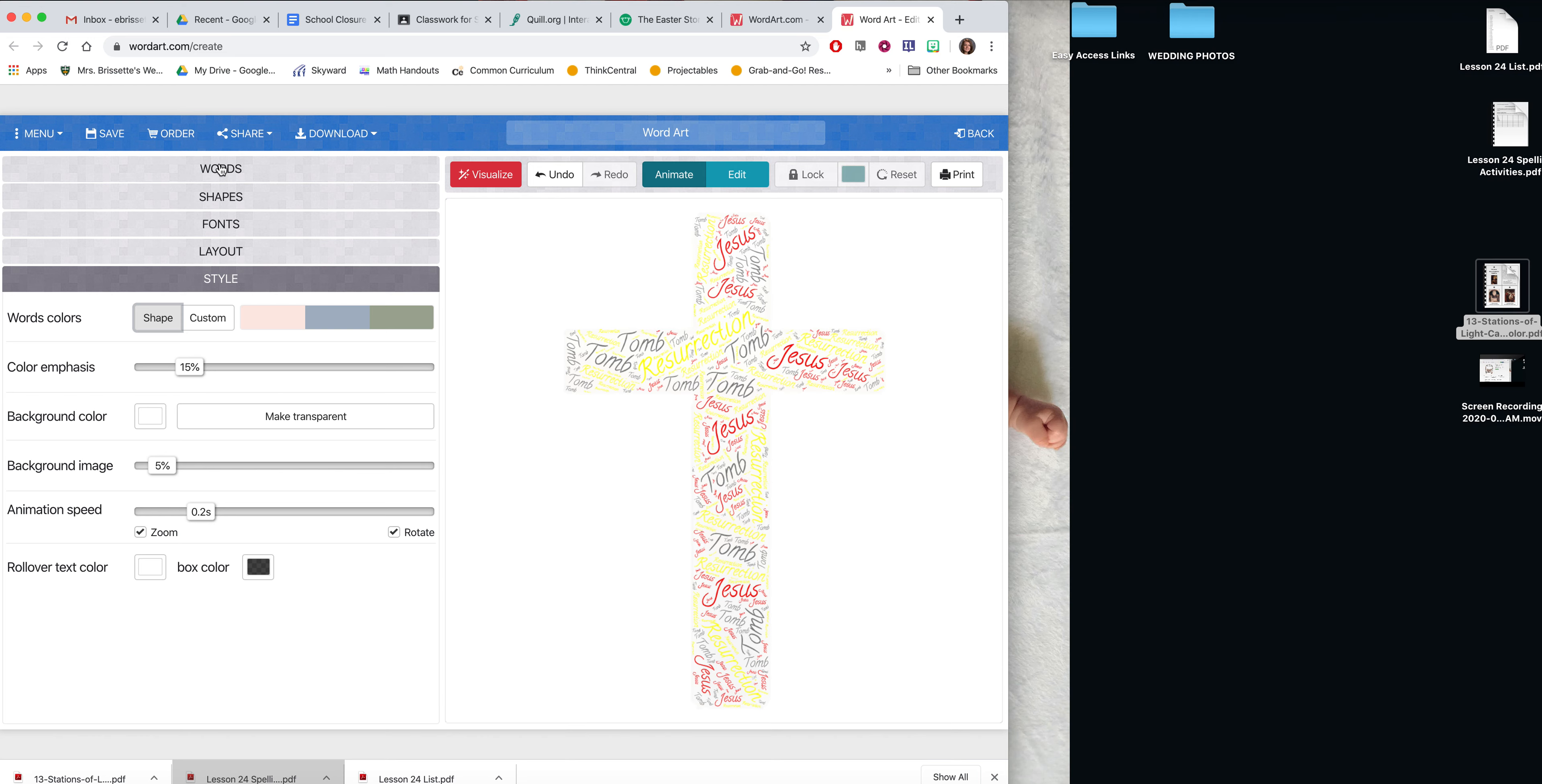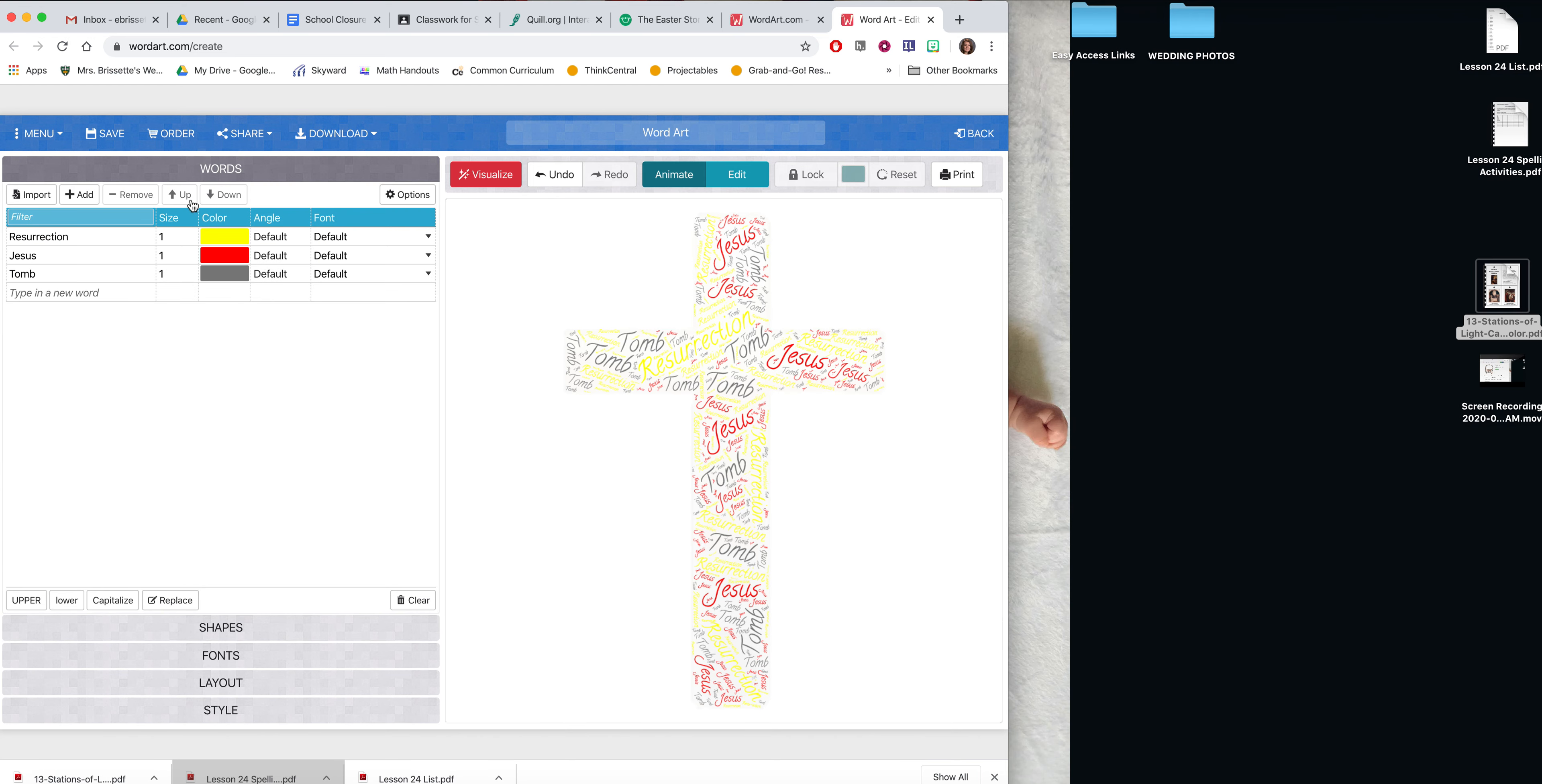I should reference too, for words, I'd like at least 10 words. I just started with three, but I'd like you to make sure you have at least 10 and I'll add that to the Google Classroom directions.